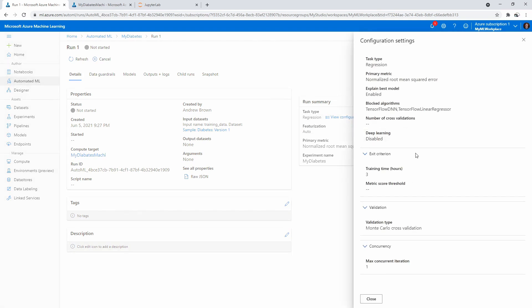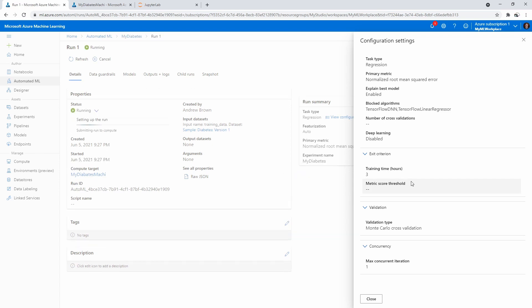Training time is three hours—doesn't mean it's going to train for three hours, but that's, I guess, its timeout for it. You could set a metric score threshold, so it has to meet at least this to be successful. If it's not going to do it, it probably would quit out early. Cross-number of validations—just make sure the data is good. You can see blocked algorithms: TensorFlow DNN, TensorFlow linear regression. If it was using DNN, so deep learning neural network, I probably would have chosen the GPU to see if it would go faster.